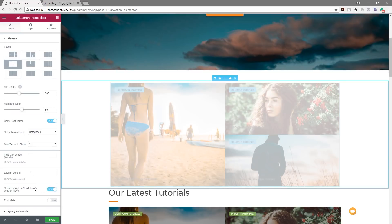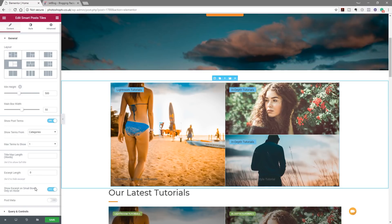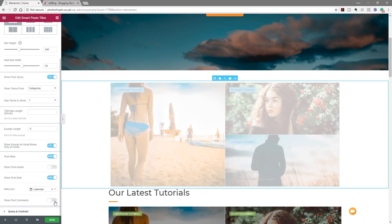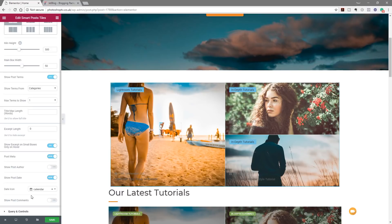We've also got the option to show post metas — date and similar info — which we can turn on or off. Keeping it on gives additional options to customize later. We can show the post author, post date, and even choose the icon used to display date information. We could even show comments. You've got a series of options to enable or disable and then customize — some really nice simple customization options.